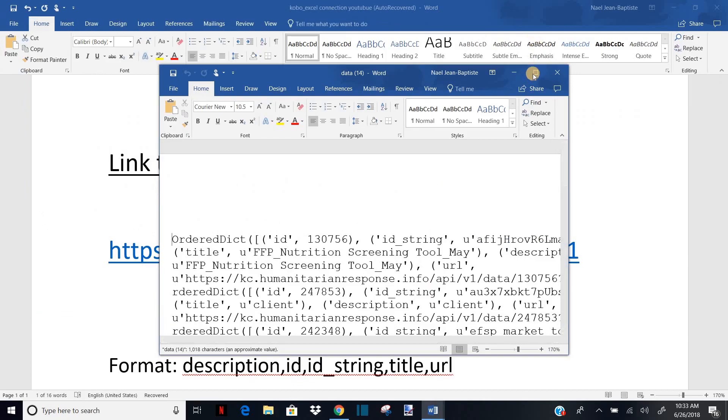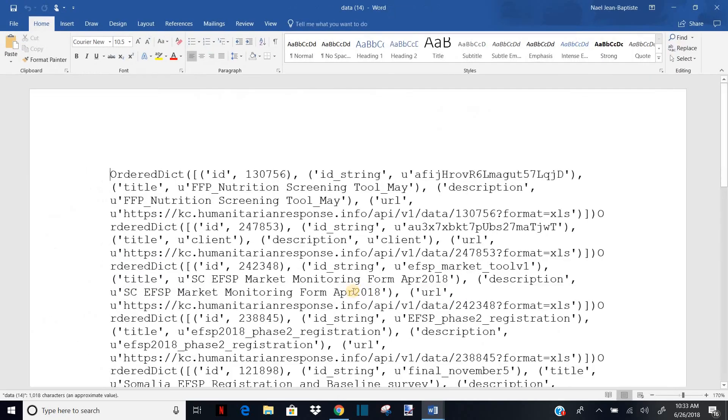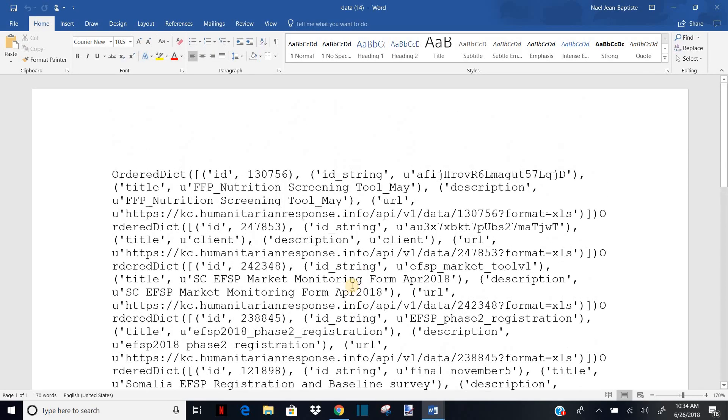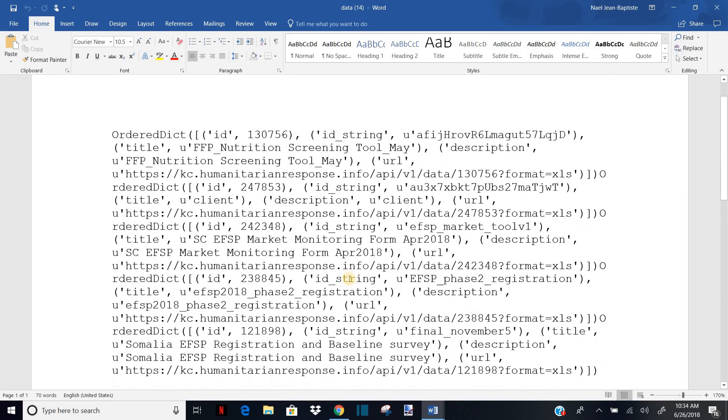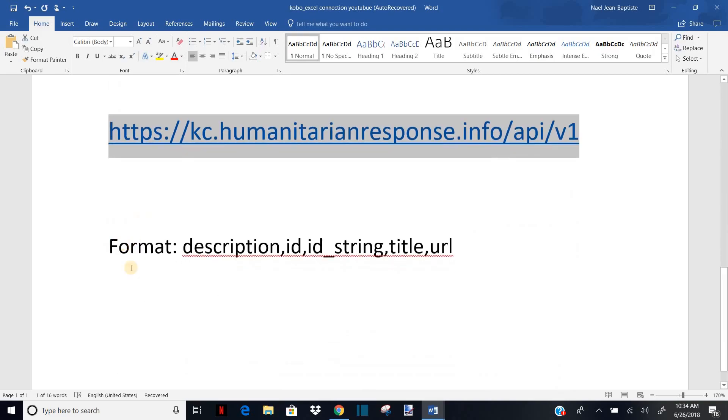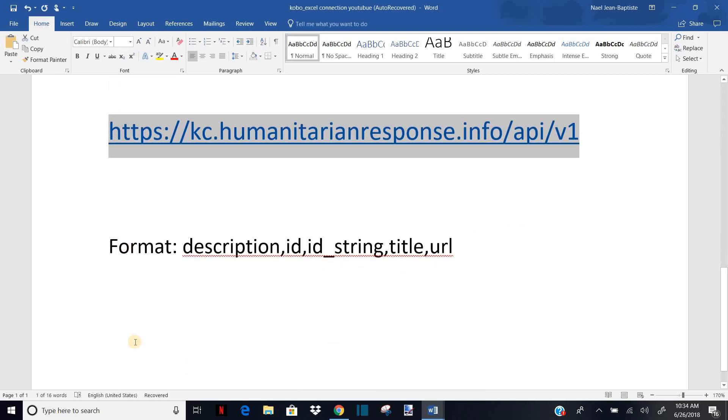And it will open to a new Word document for me. Don't be afraid of this. I'm going to explain to you what's going on here. Basically this is the information that you have for each of your files in Kobo. For each project you have in Kobo, this file will give you the description, the ID, the ID string, the title, and the URL for your project.